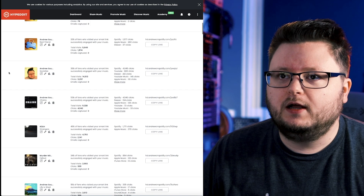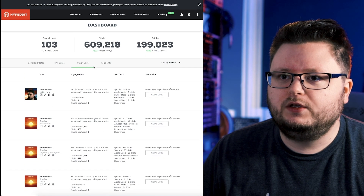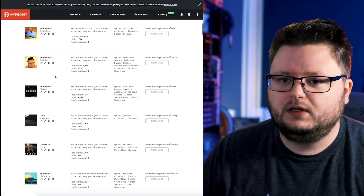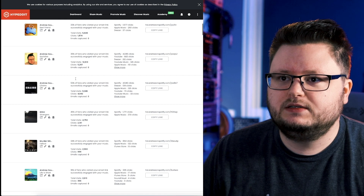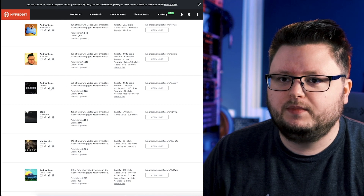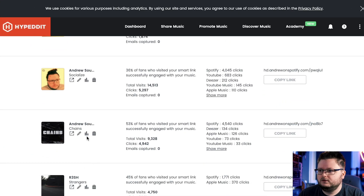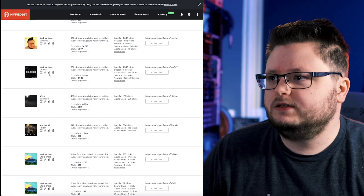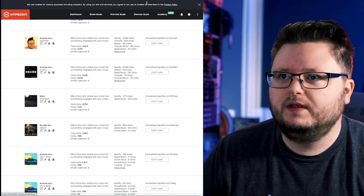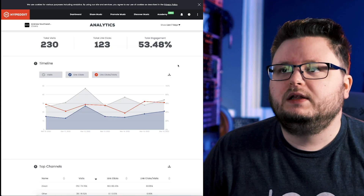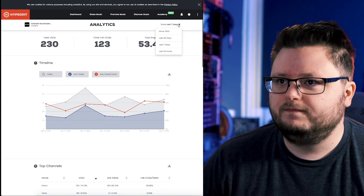I'll share my screen here. Basically, if we go to Smart Links and scroll down to one of my links that's still in an active campaign, there's this little graph button for every single link, and that's where you access all of these analytics. If I click on it, it's going to open up this analytics view.